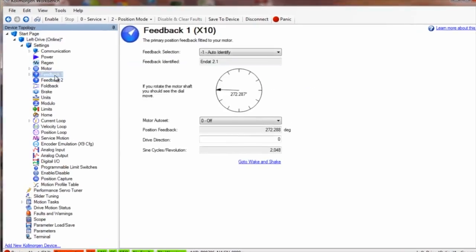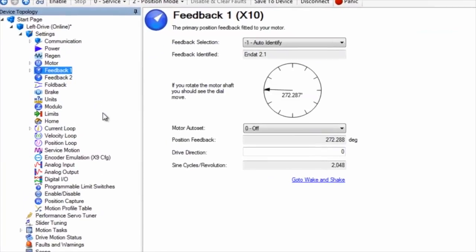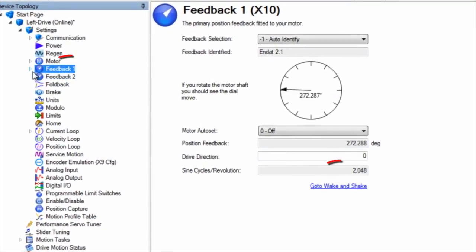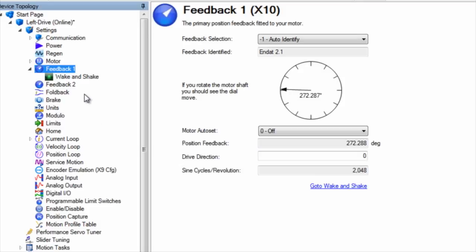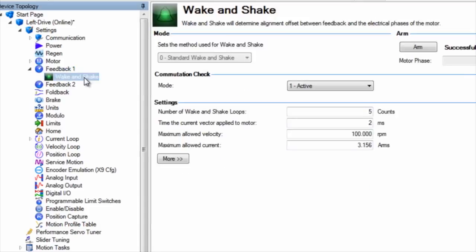Built into the feedback screen is the option to do a commutation alignment for sine encoder or resolver, as well as wake and shake for encoder feedback.